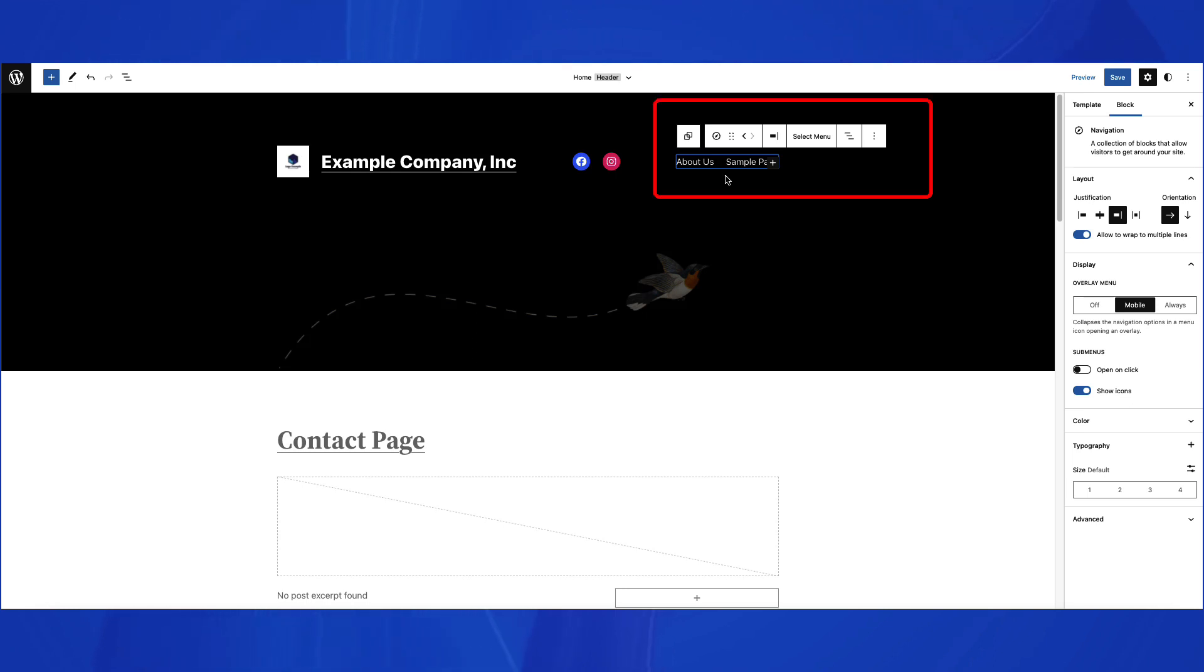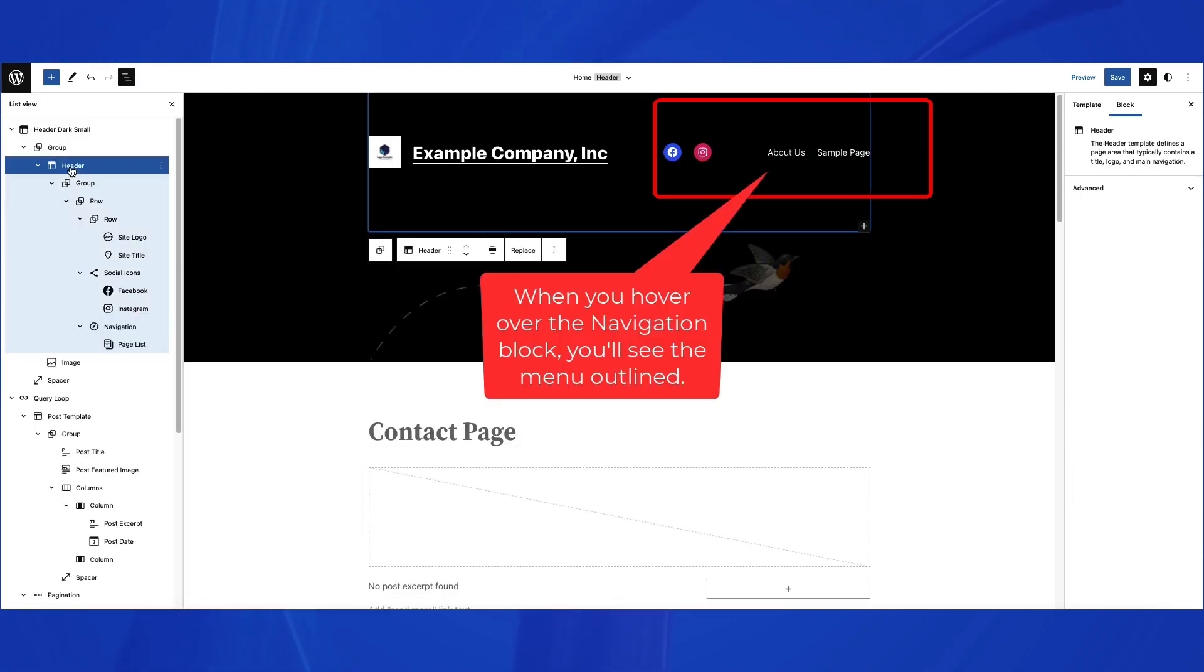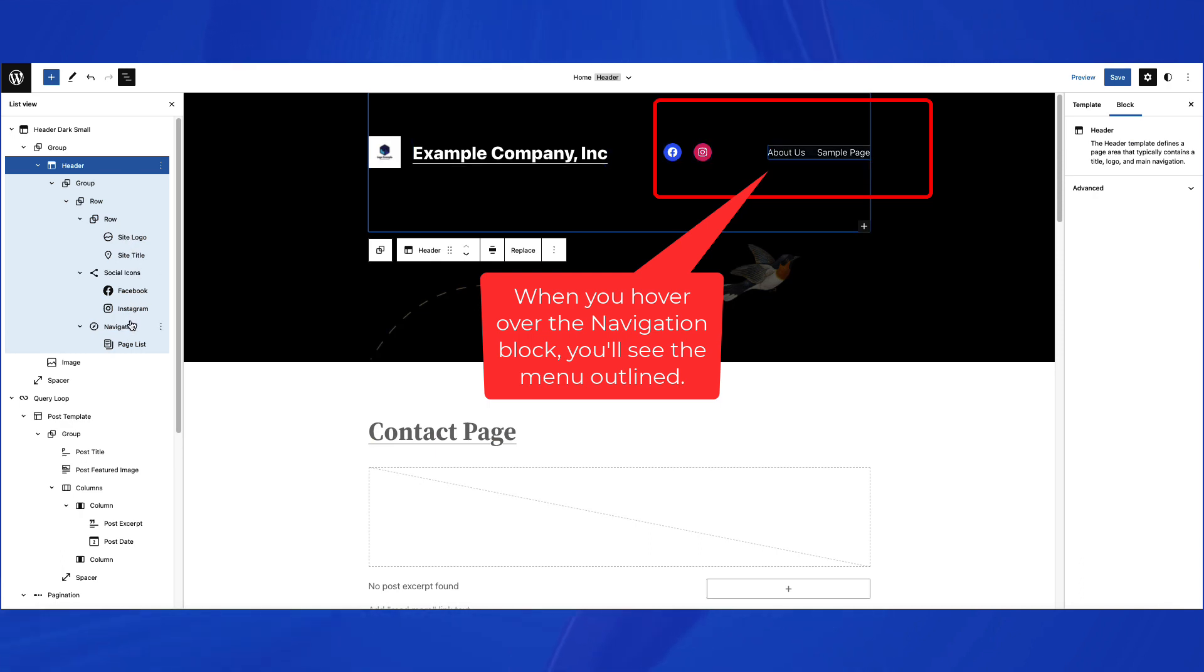To see how it is identified as a block, go to List View, then look for Header. If you hover over Navigation, you will see the menu highlighted by a blue rectangle in the editor.